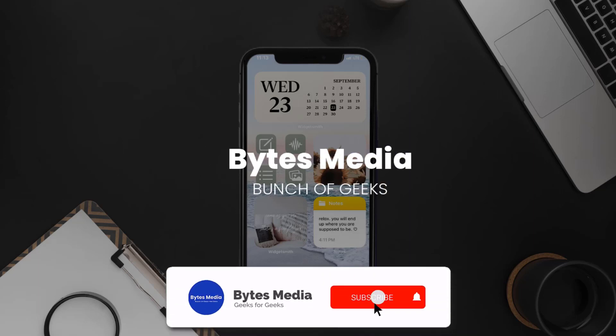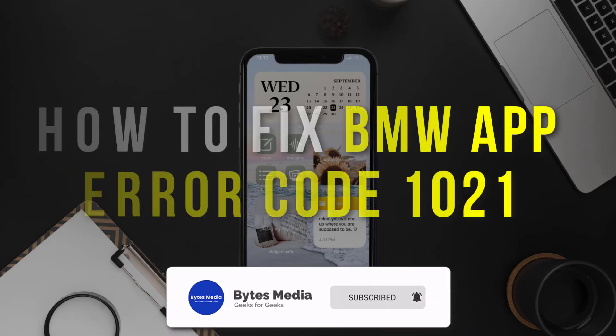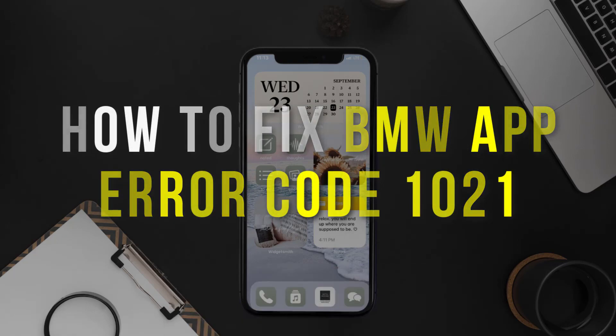Hey guys, I'm Anna and today I'm going to show you how to fix BMW app error code 1021.